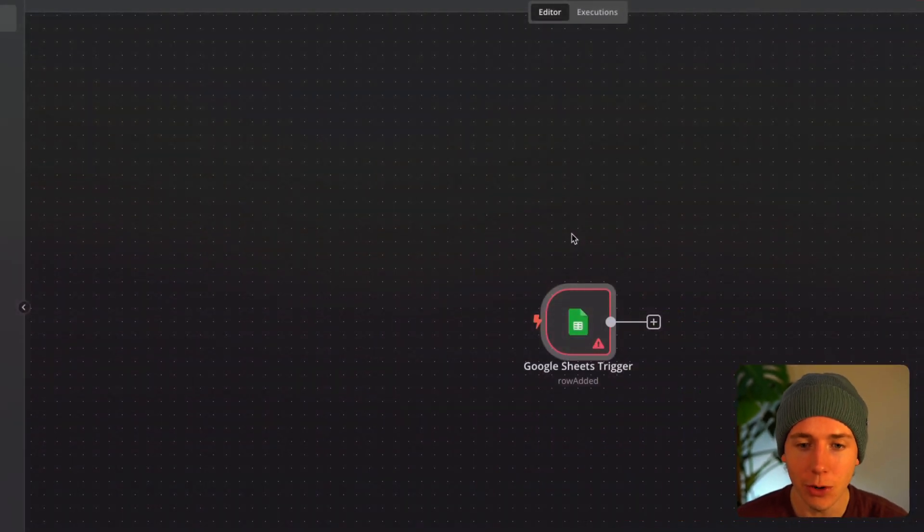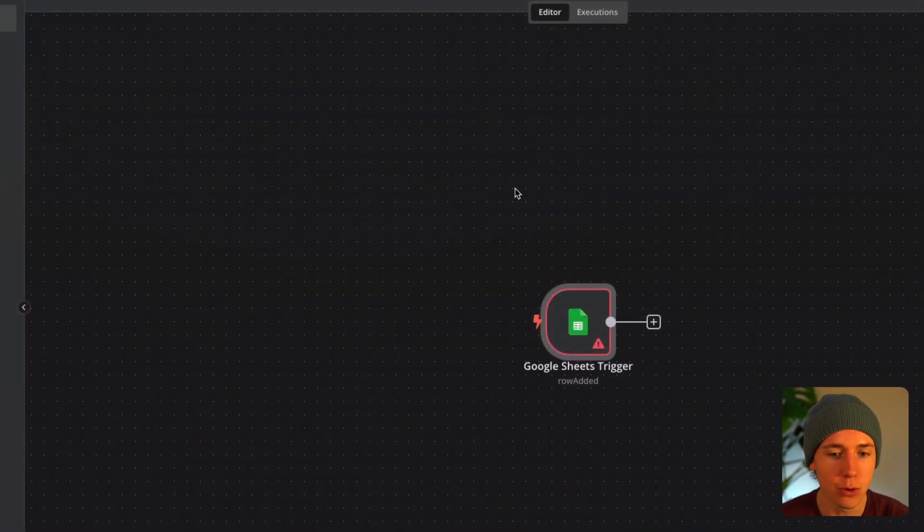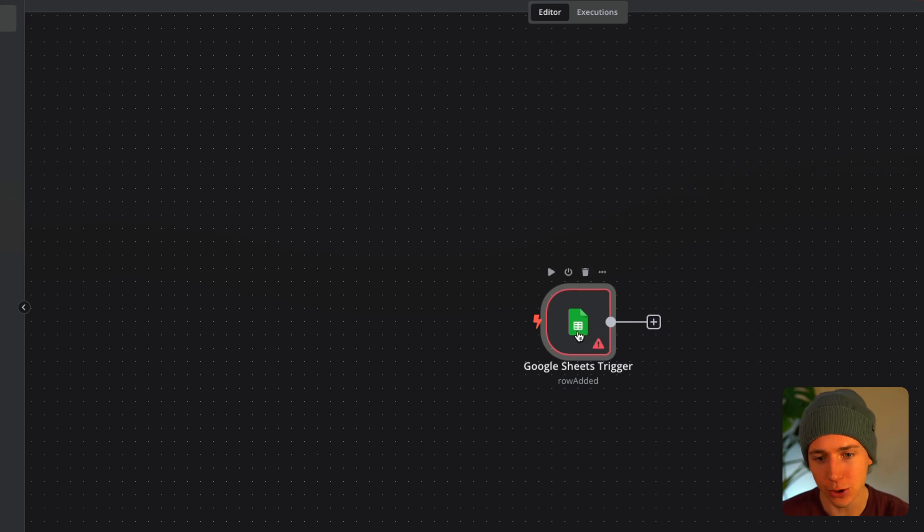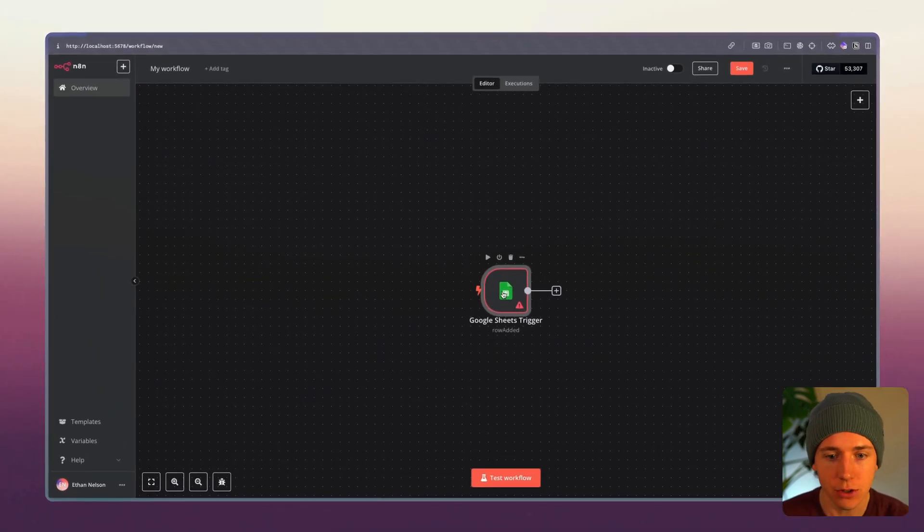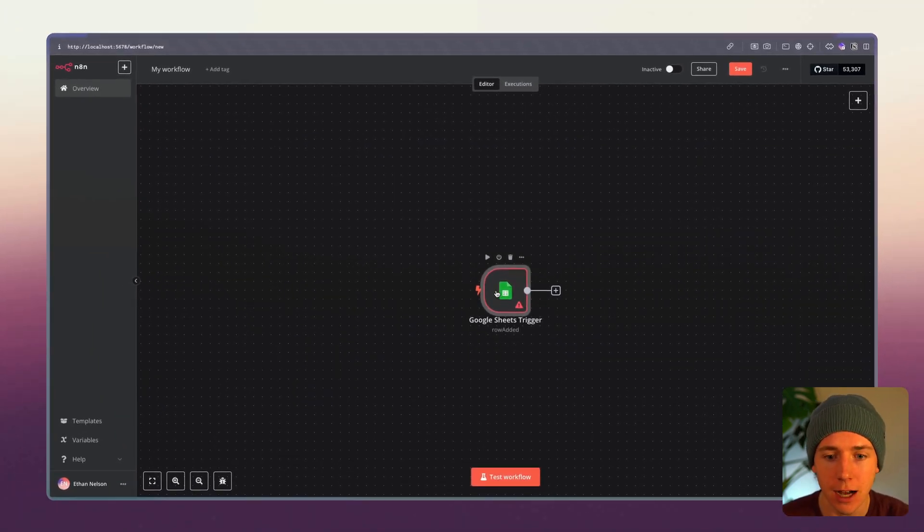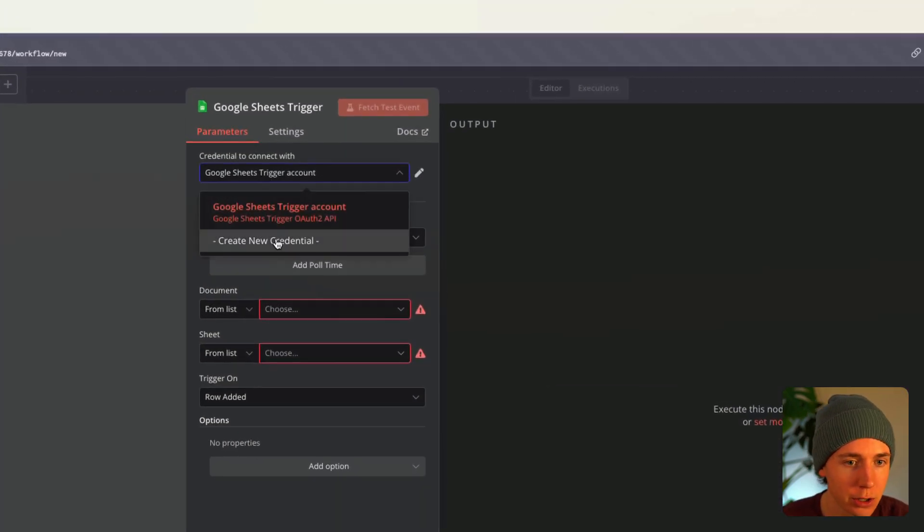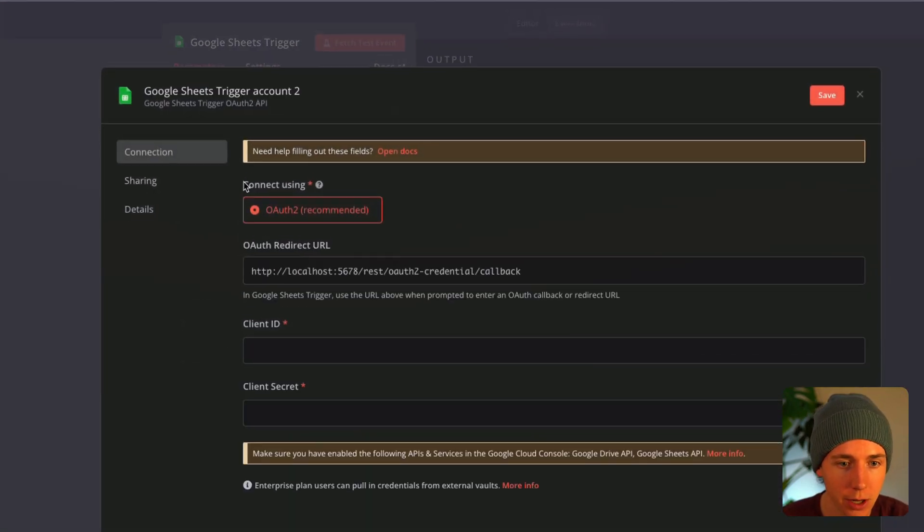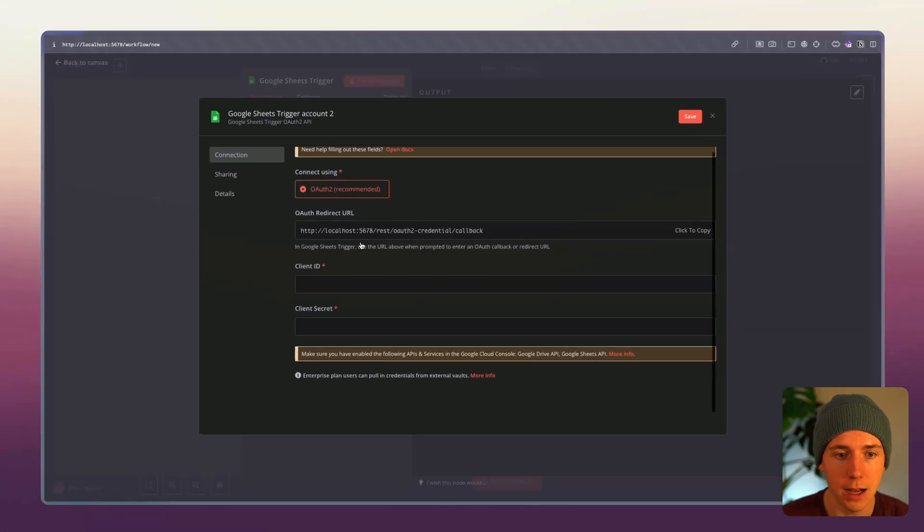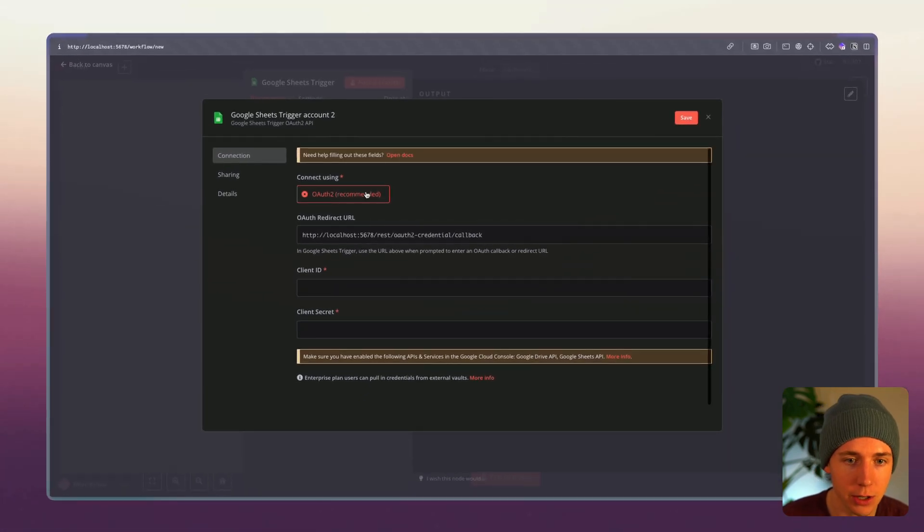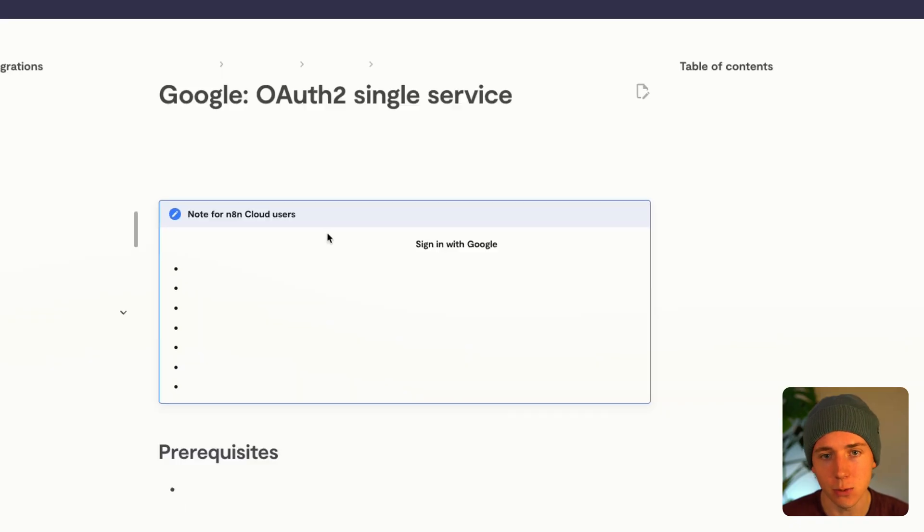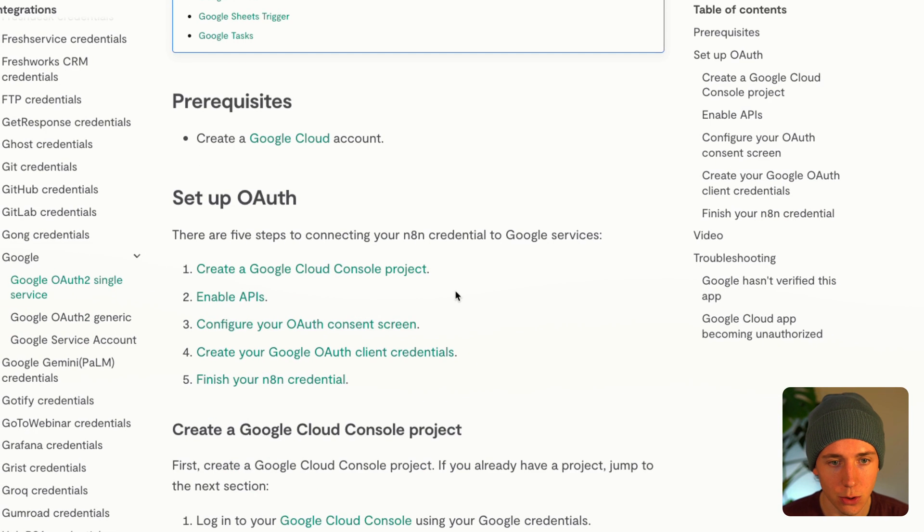In this video I'm going to show you how to set up Google credentials inside of N8N. You're going to create any Google module whether it's Drive, Sheets, Gmail, and then click create new credential and then click on this open Docs. This will give us links to Google console.